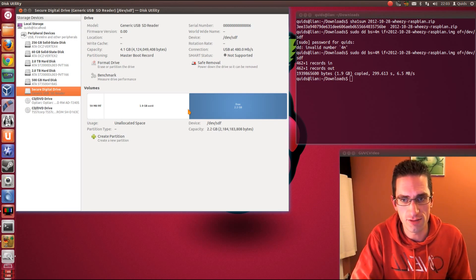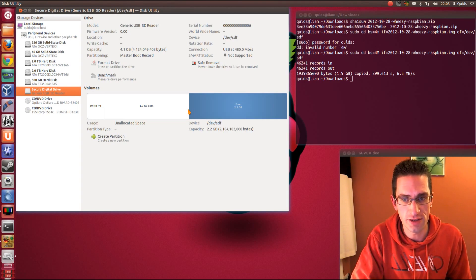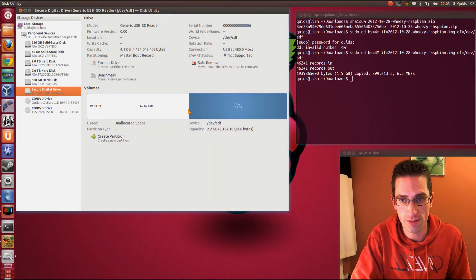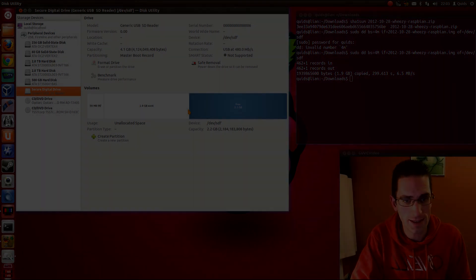So there you are, that's how to write a copy of Raspbian onto an SD card to use another Raspberry Pi. So thanks for watching, and see you later.